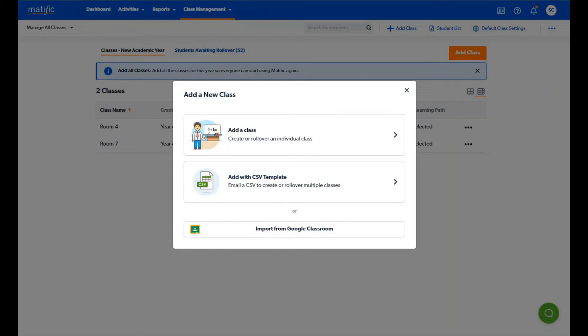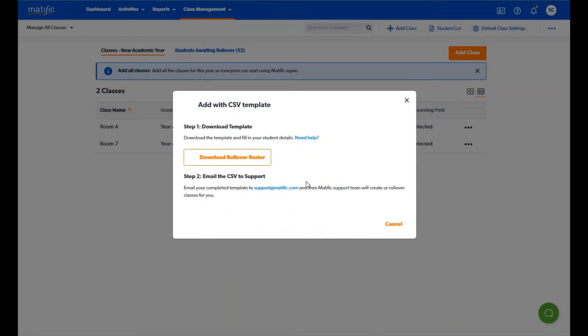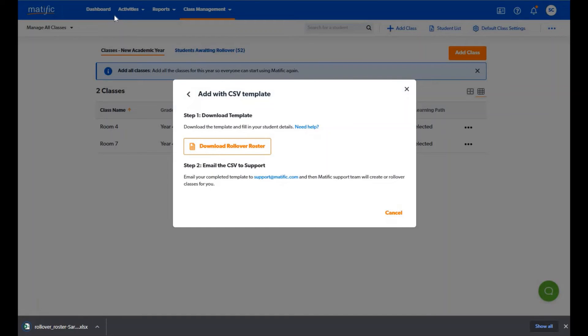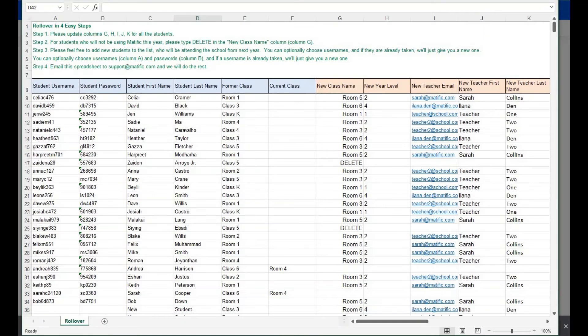Roll over option two. You can choose to complete your rollover via an updated spreadsheet. If you wish to use this option please let all your teachers know so that they don't start the rollover process themselves.